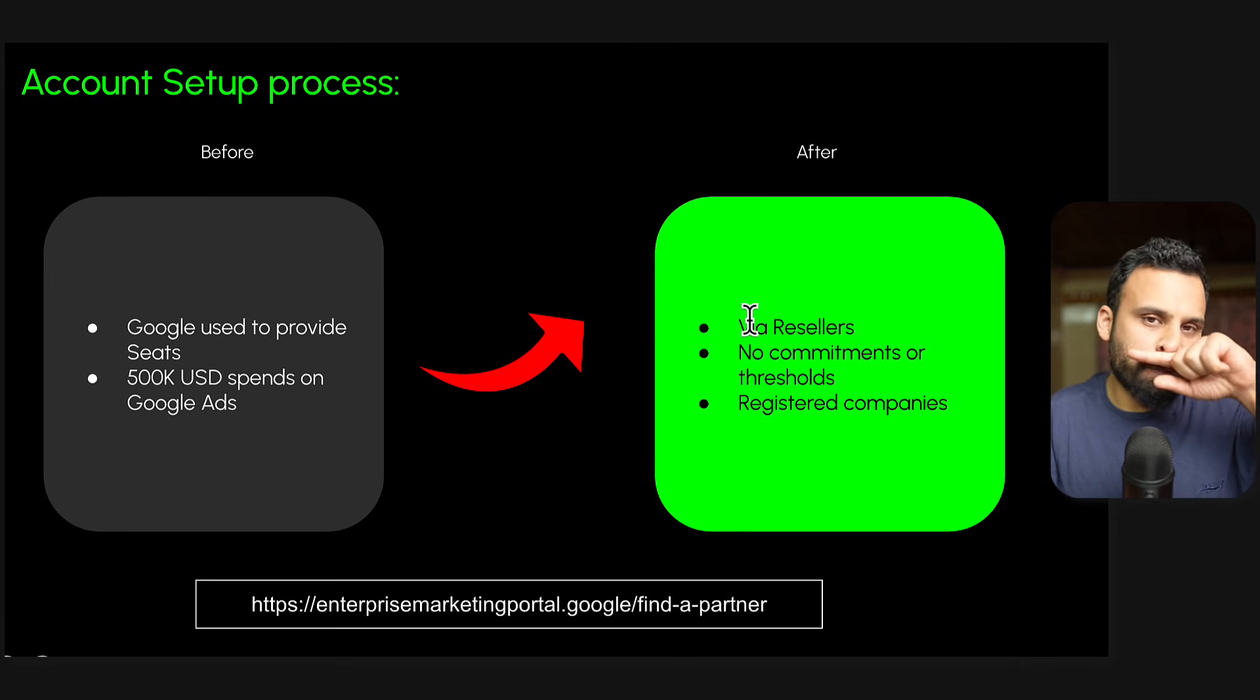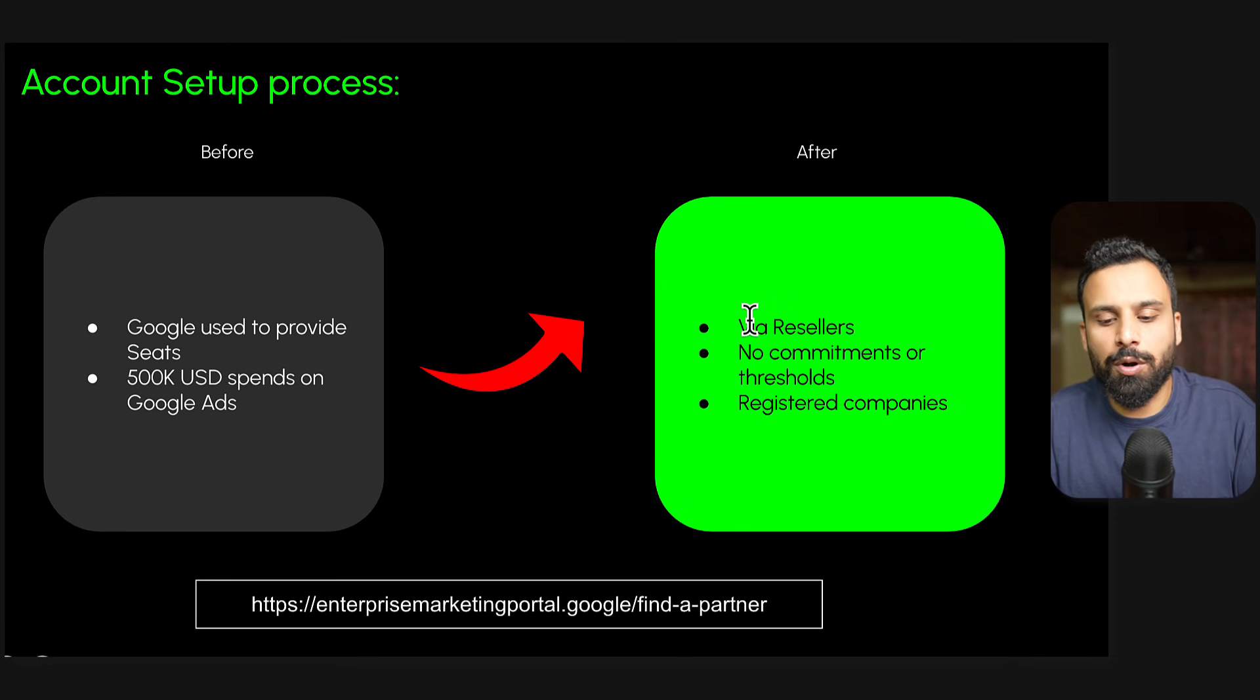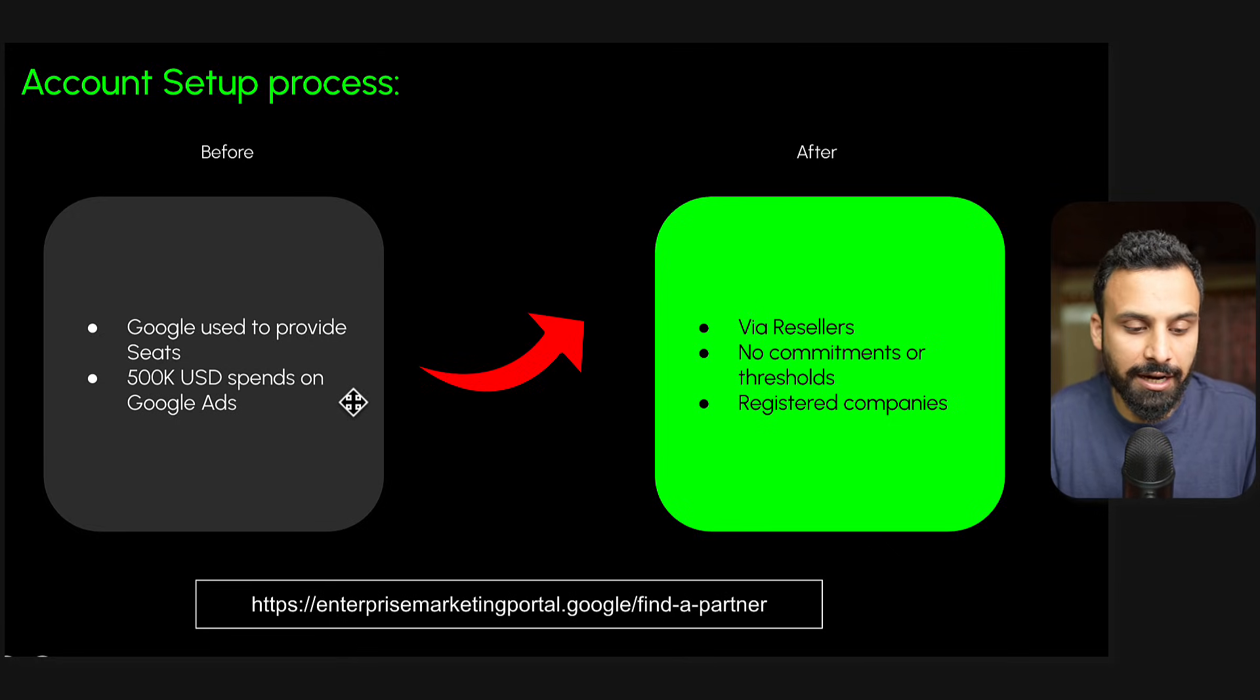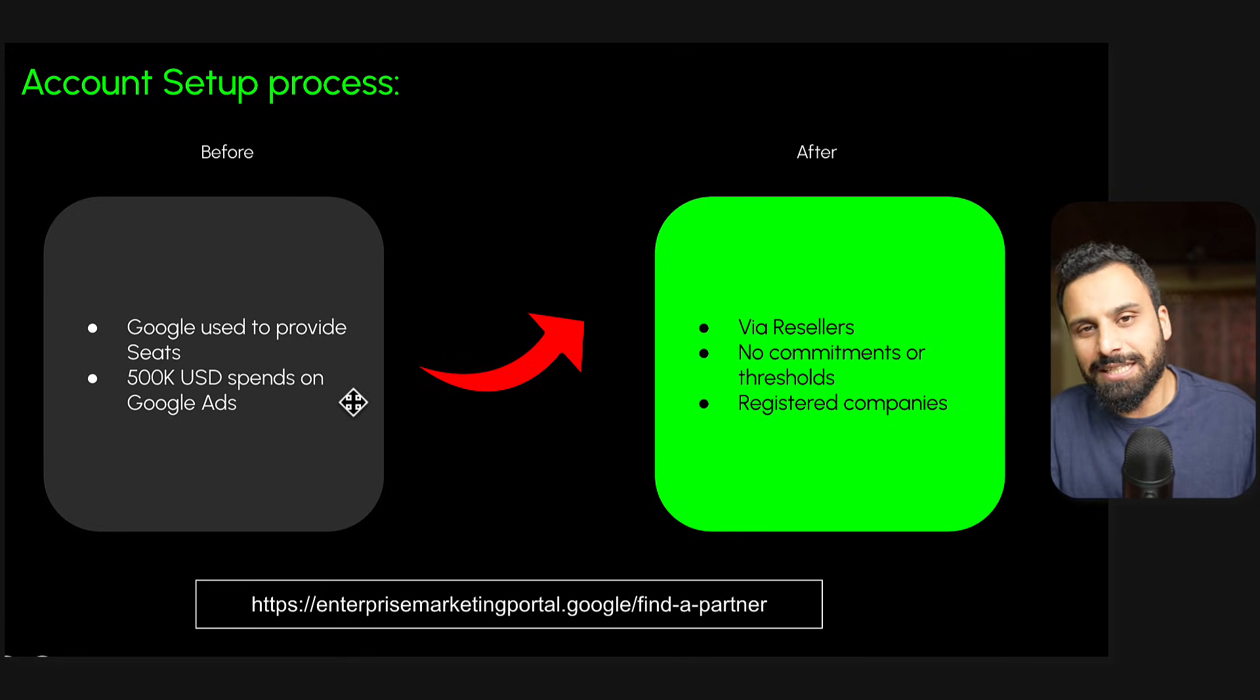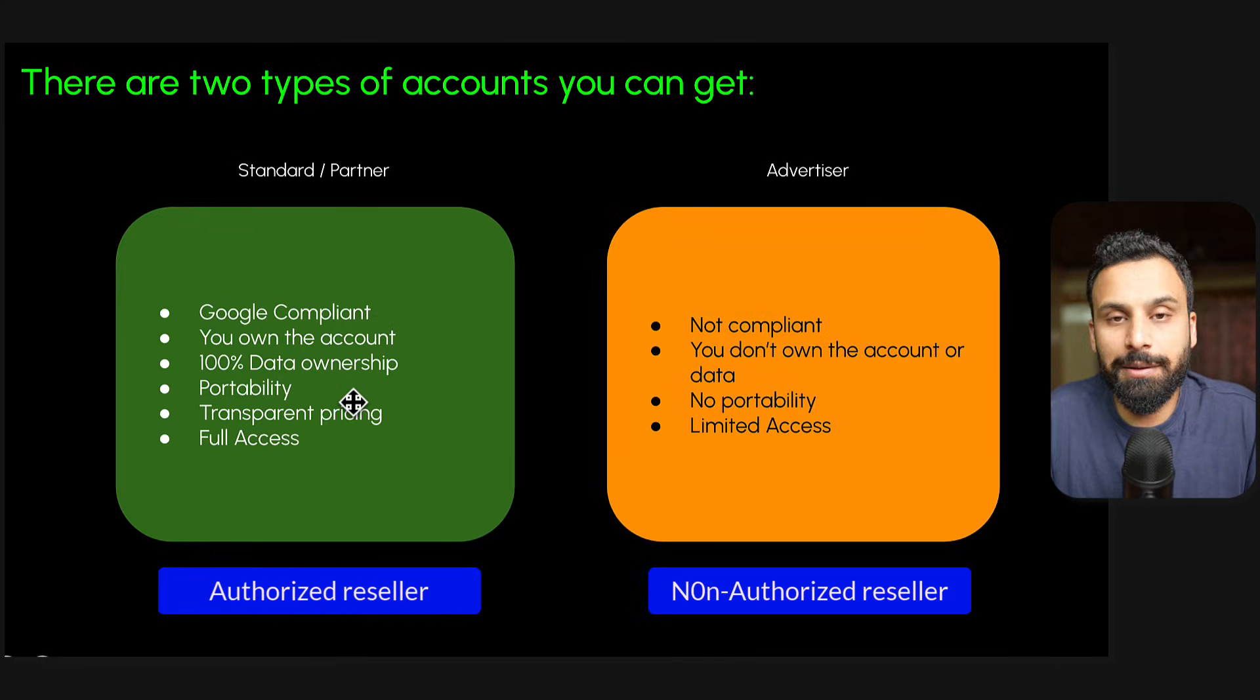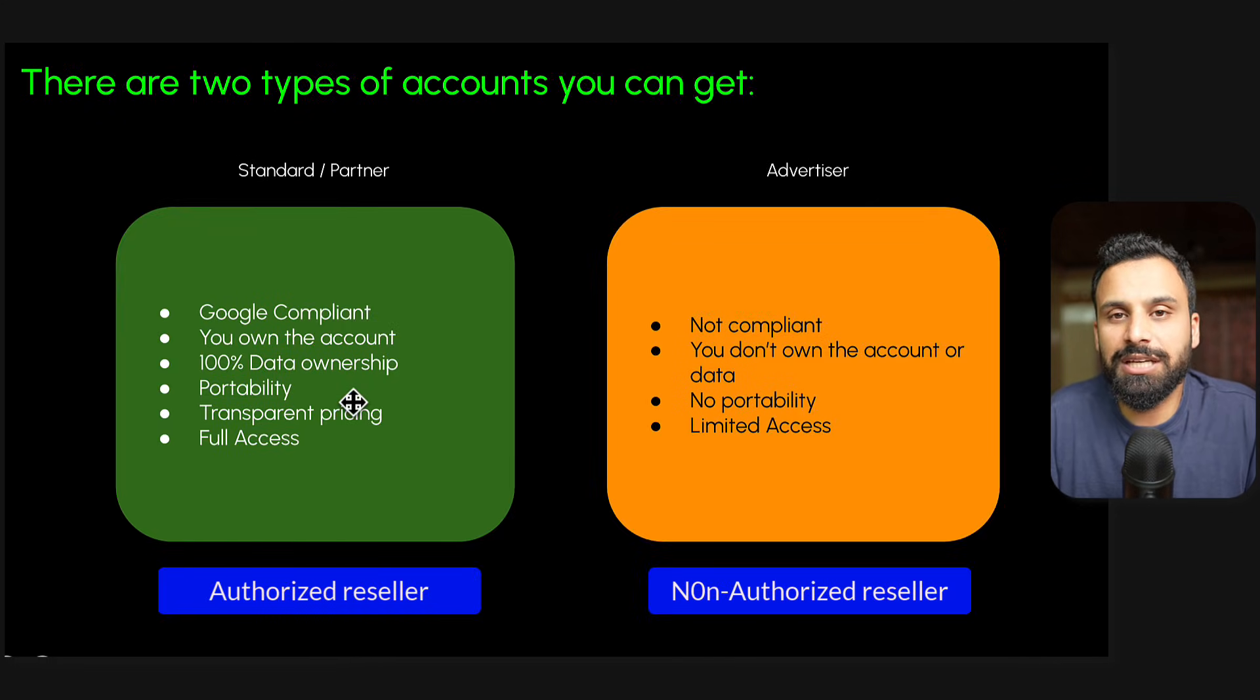If they are not responding or you want suggestions on who is the best one, you can reach out to us and we can guide you as well because we have links with these resellers and we can help you to get an account. But there's something very important to understand.